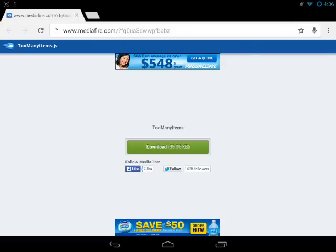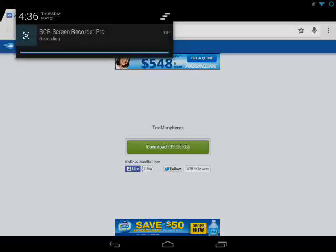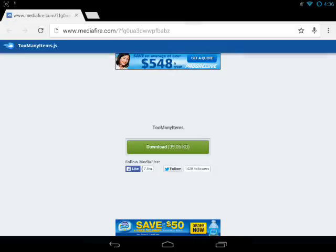Hey, what's up guys and welcome back to another Minecraft Pocket Edition tutorial. Today I'm going to show you exactly how you can download and install the Too Many Items mod for Minecraft Pocket Edition 0.11.0. It's pretty simple to do and today I'm going to show you exactly how to do it.